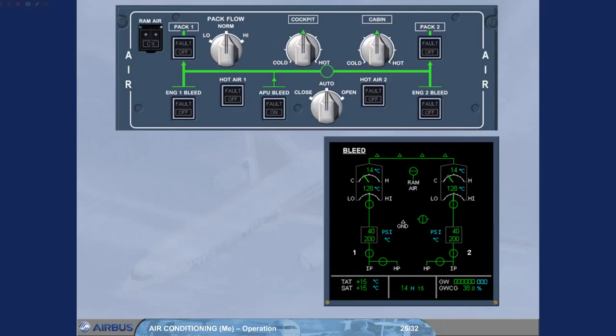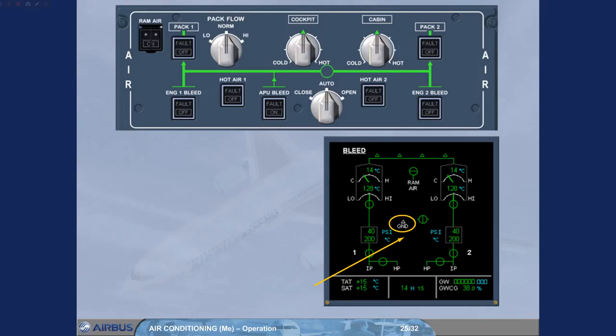When the APU is shut down, all the APU indications disappear on the ECAM bleed page. Note, the white GND indication is always displayed on ground, even if the HP ground units are not connected. For more details, refer to the pneumatic system presentation module.